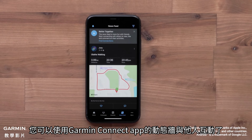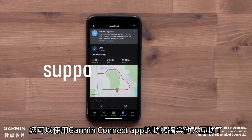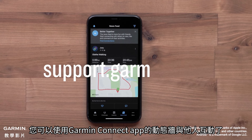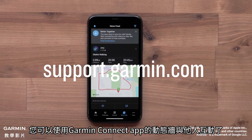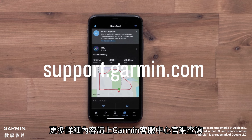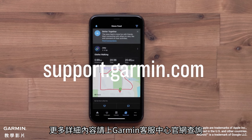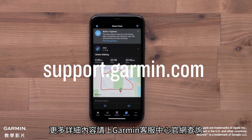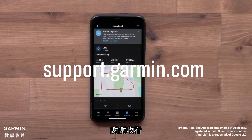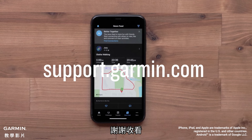And that's it — you can now interact with the newsfeed in the Garmin Connect app. For more help please visit support.garmin.com.